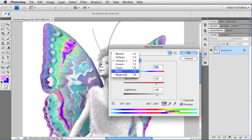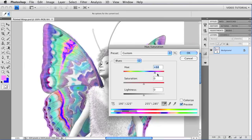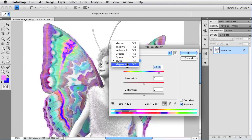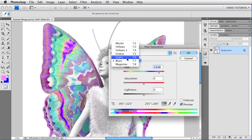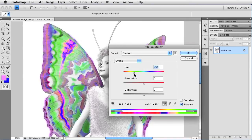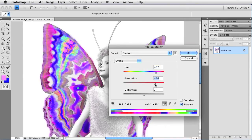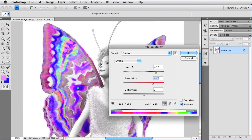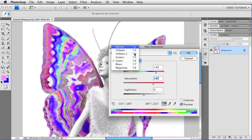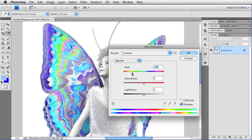And notice how that doesn't affect the first one. I can also pick from the menu, and I can choose to change, for instance, the blues in the image. Or the cyans. Or I can go back to the master, and work with all of it at once.